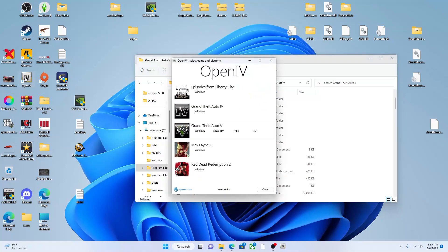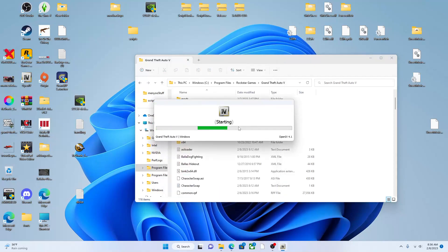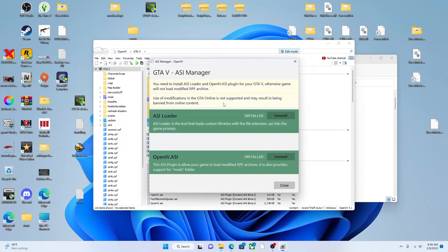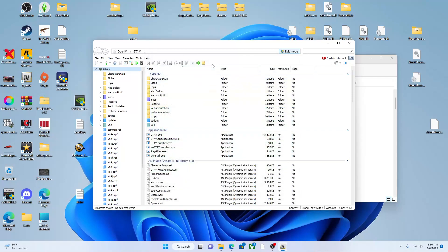Once you get OpenIV downloaded, open it up and go to Grand Theft Auto 5. You got other games you can mod in here too — Red Dead Redemption, Max Payne, GTA 4. But you want to go to Grand Theft Auto 5, hit Windows since this is on PC. Once you're in, go up to the top and hit Edit Mode, hit Yes, then go to ASI Manager. Make sure all these are installed — when you first open this it'll show as uninstalled. You want to install ASI Loader, OpenIV.asi, and OpenCamera, which is for the Rockstar Editor so you can exceed its limitations. OpenIV is for adding cars, clothes, add-on peds and stuff like that, which we'll cover in another video.